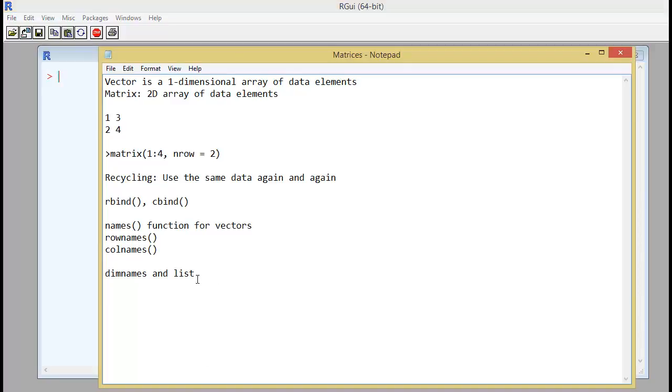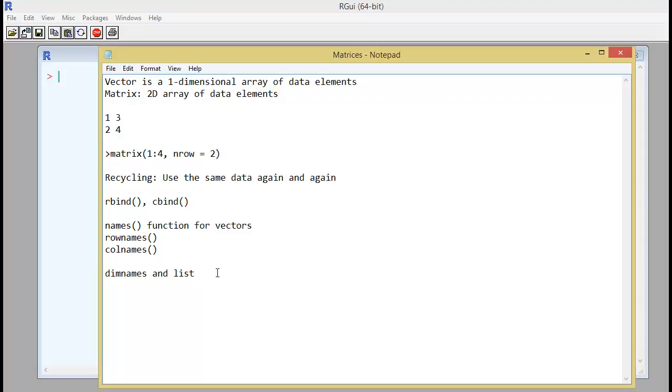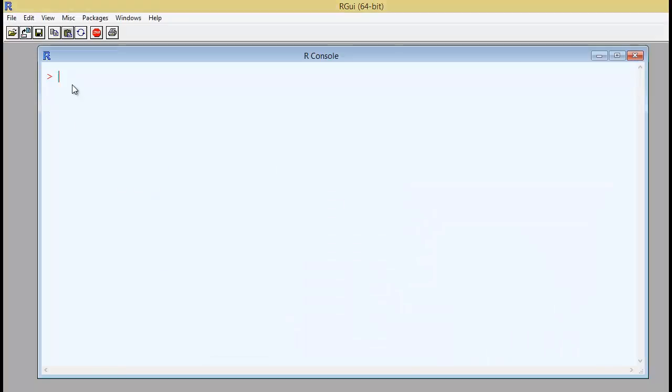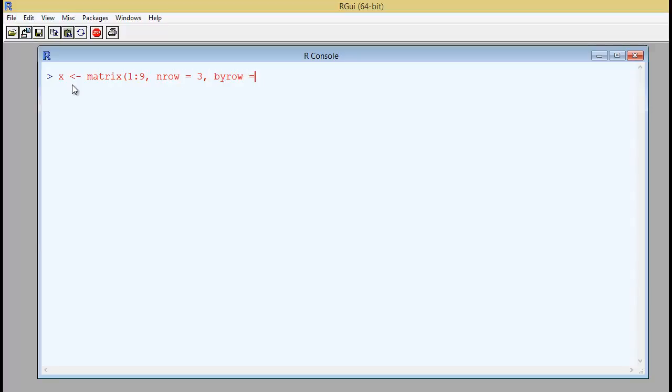There is another way of creating a matrix with row names and column names. That is by using a combination of dimnames and a list. So the way that we do it is, let's say x equal to, we have a matrix and we are creating it for 1 to 9. The number of rows that you want is 3 with the filling up pattern by row. So it should be true. We put a comma. And here we write dimnames equal to list.